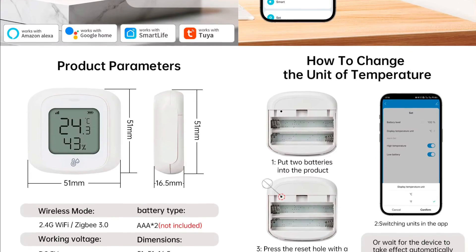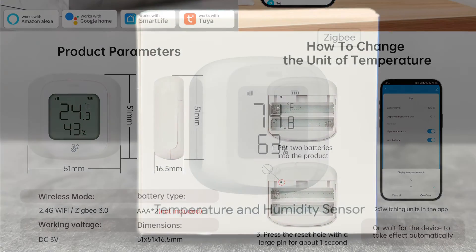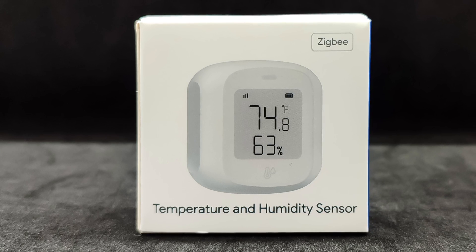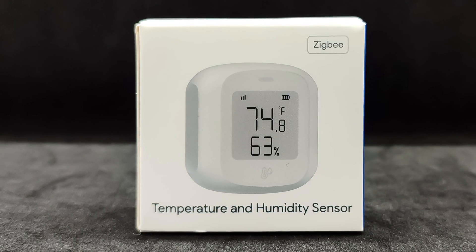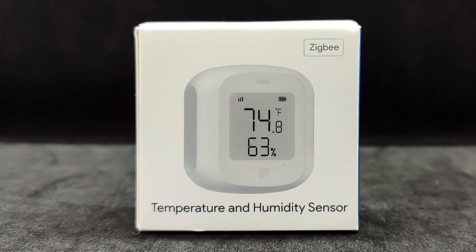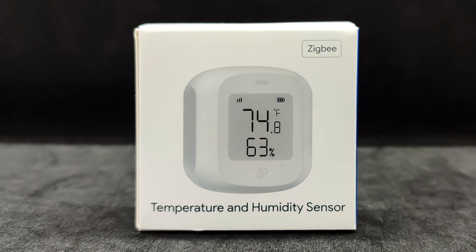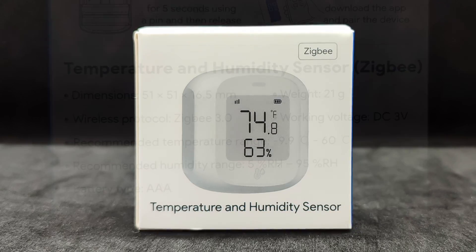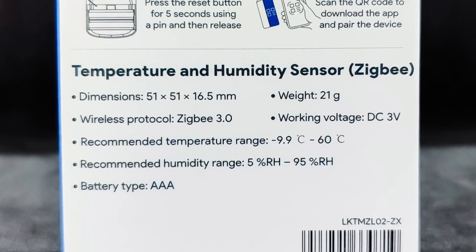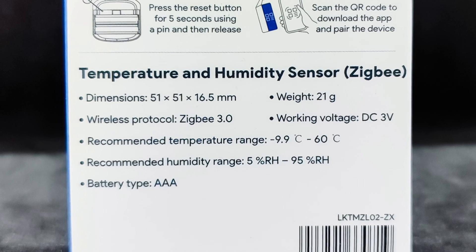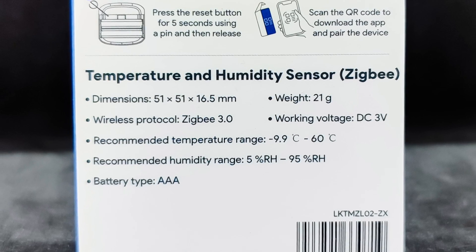Ecosystem: Tuya Smart, Smart Life. The device comes in a small cardboard box with a photo of the device and the interface indication, ZigBee in my case, but there is also a Wi-Fi version. On the back side, as usual, the main parameters are listed, which I have already mentioned.